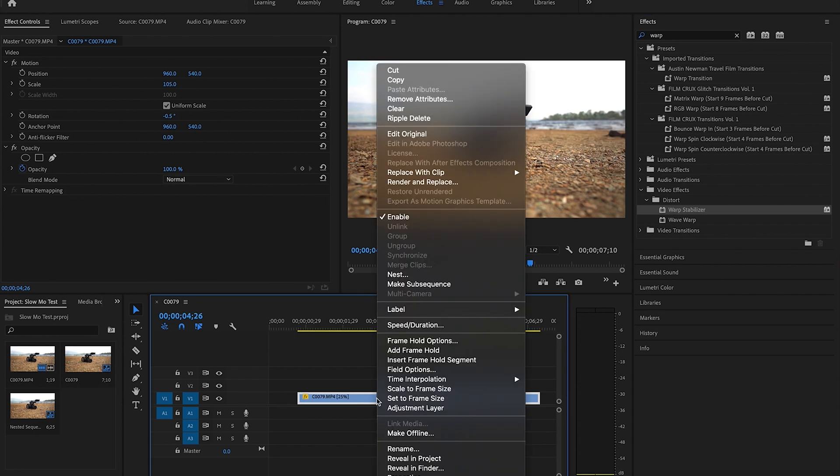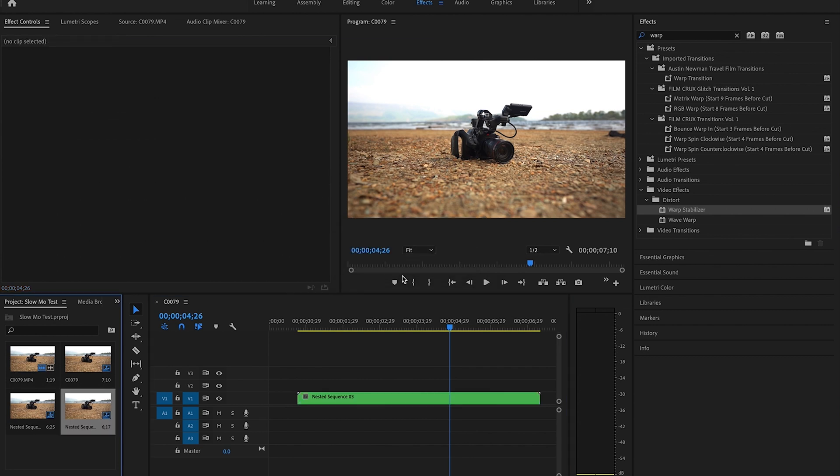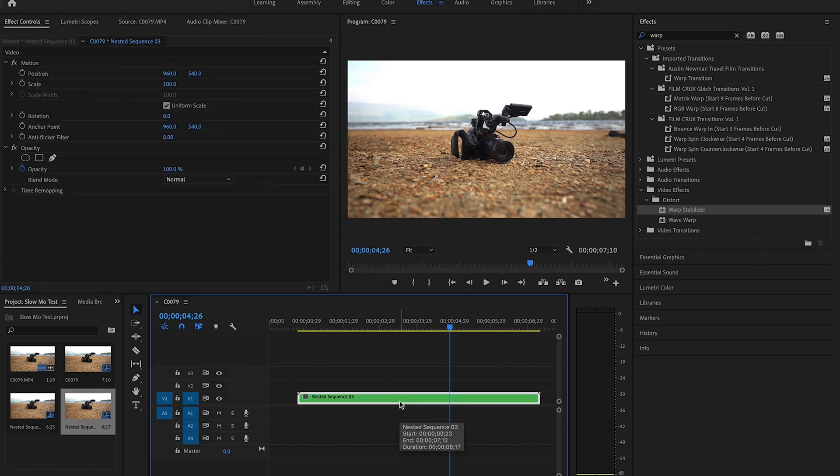Right click your clip, go into nest, and then click OK or rename it if you want to rename it. Now you should be able to drag warp stabilizer right over there.